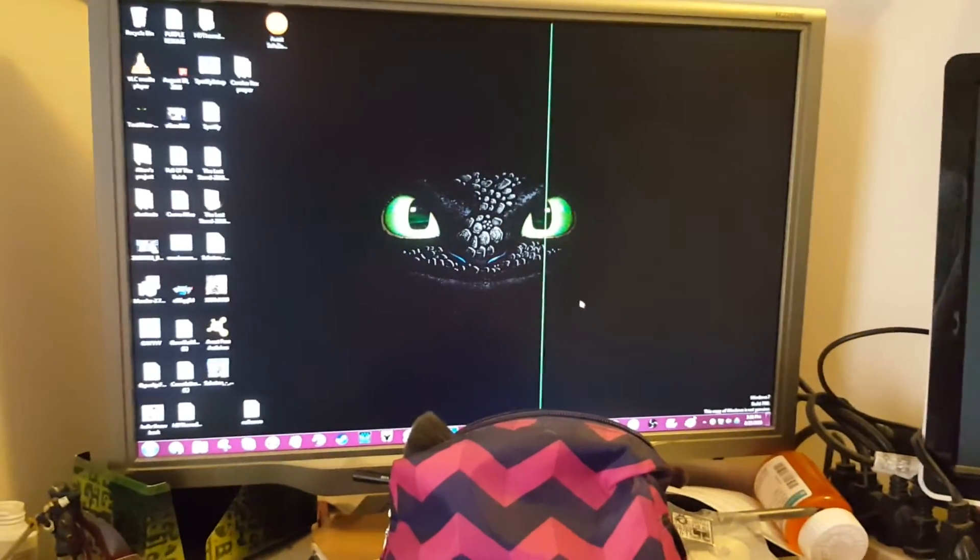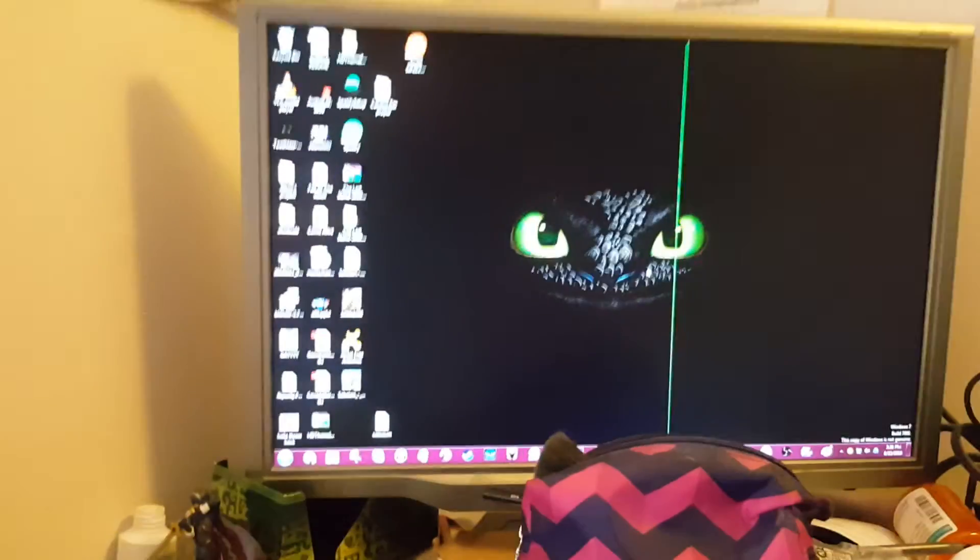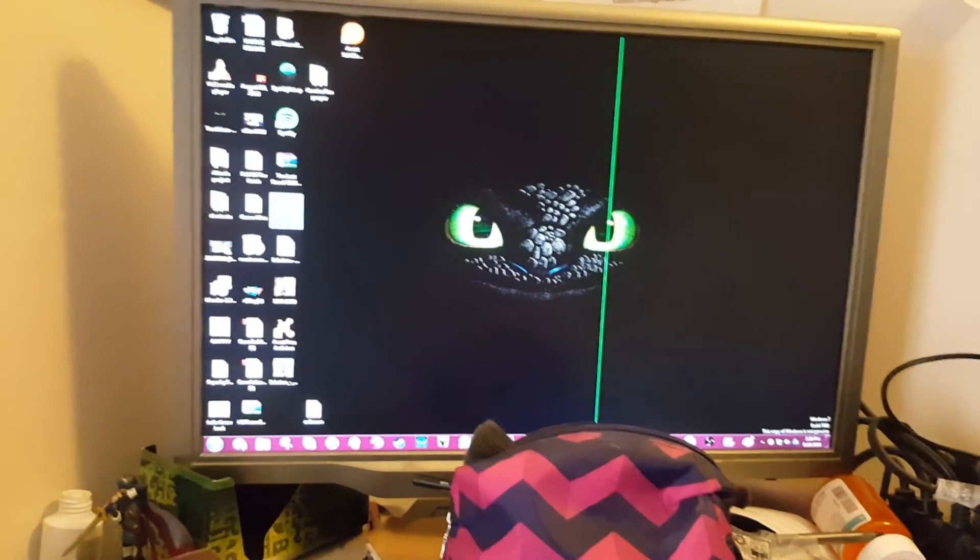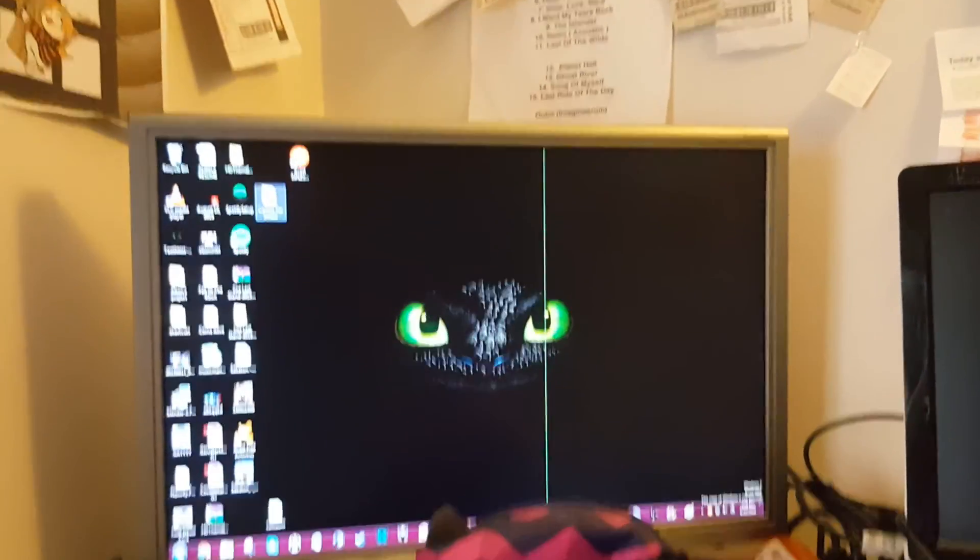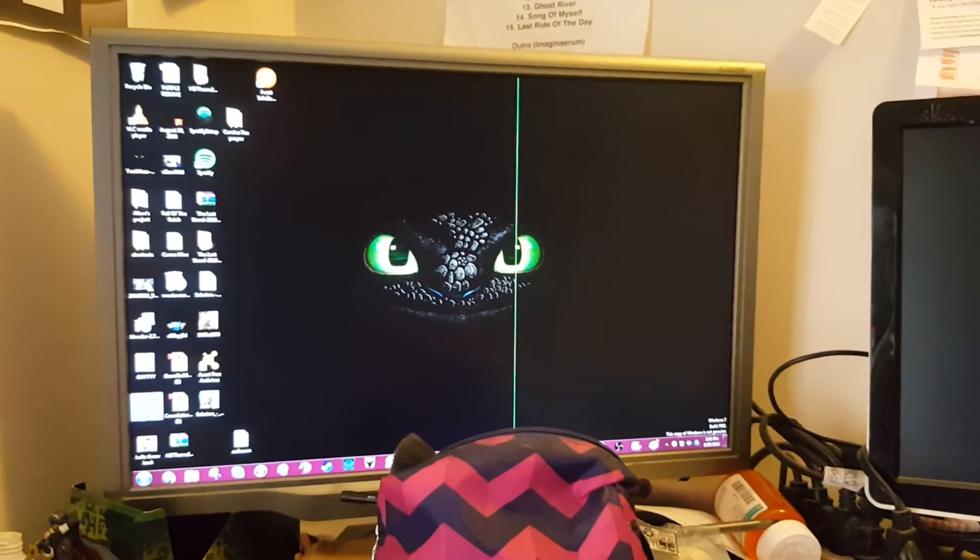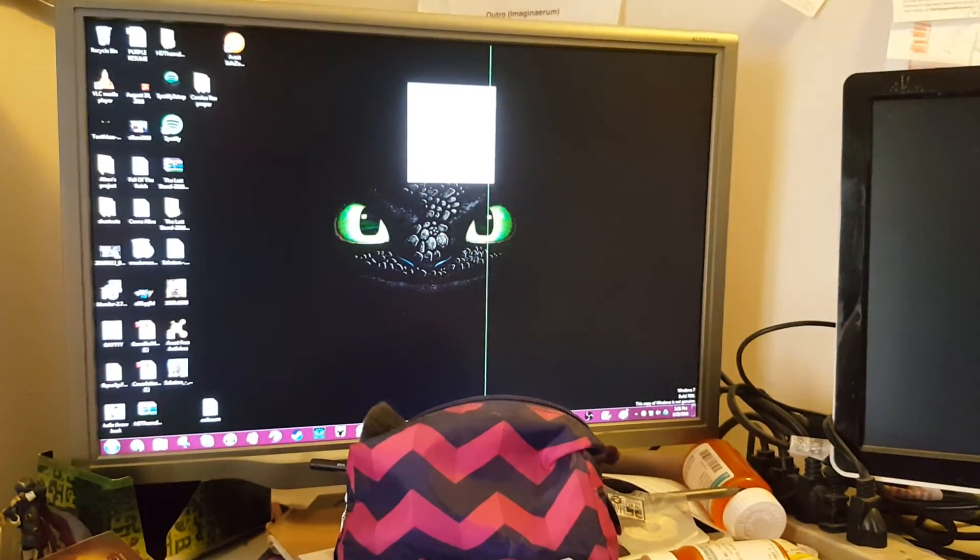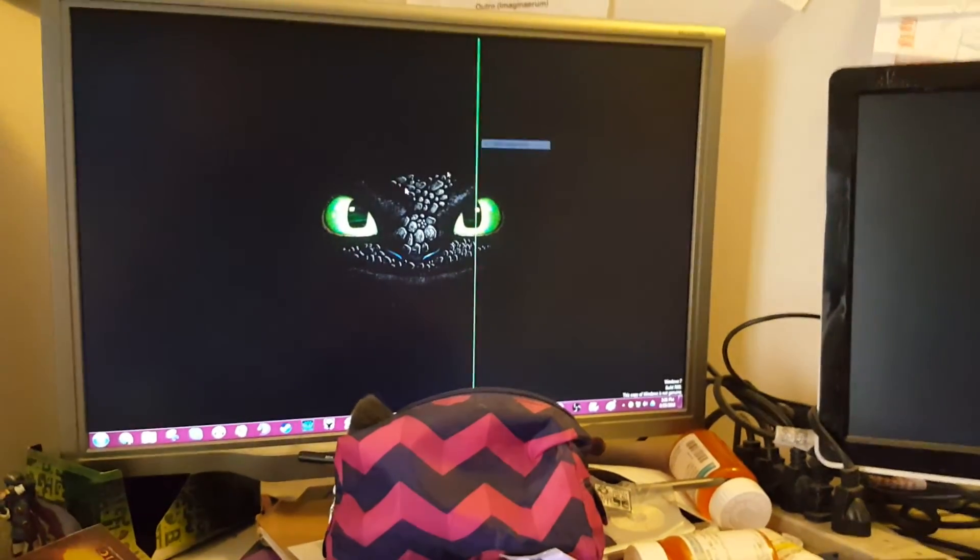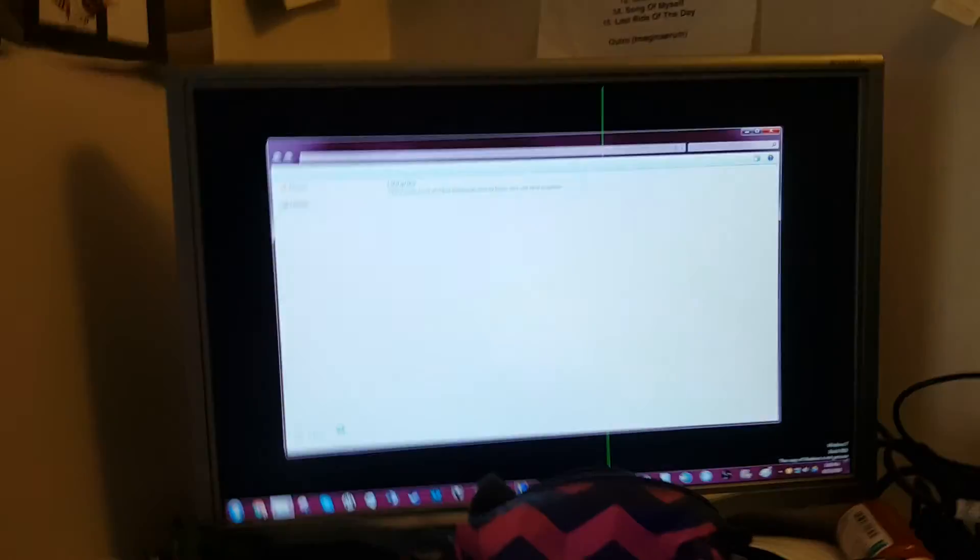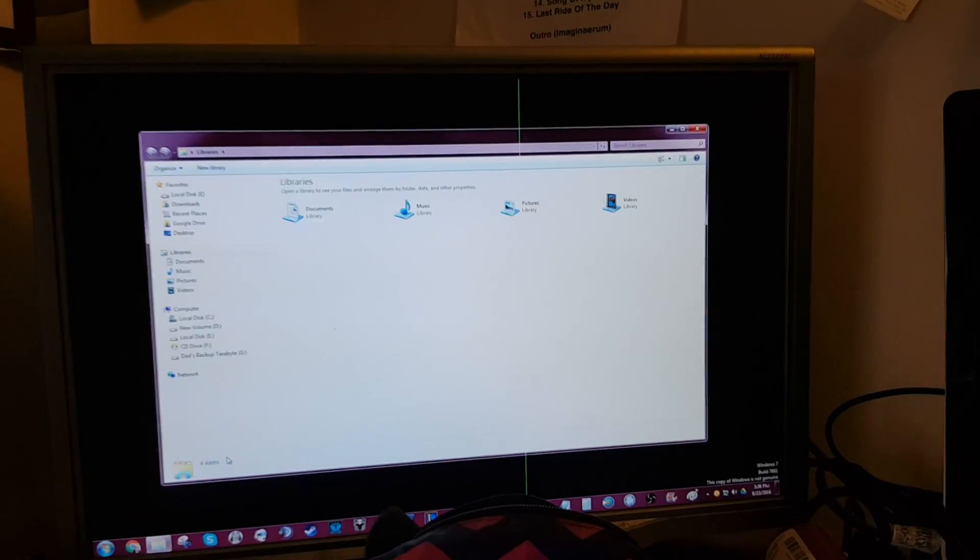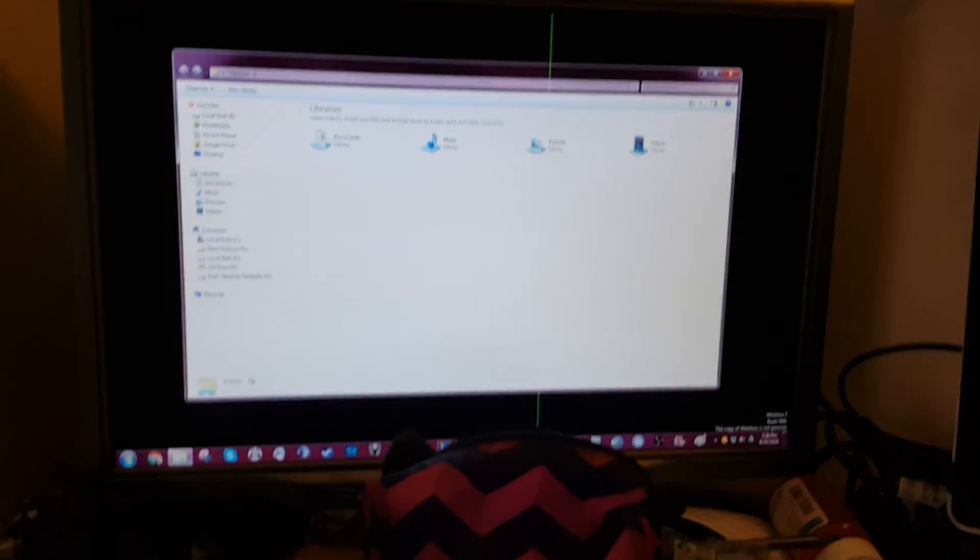I do have desktop icons turned off normally, so that's why that's normally gone. I'll put the information for the error code I usually get in the description, but thanks.